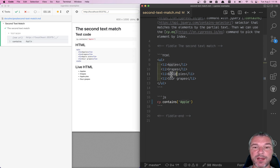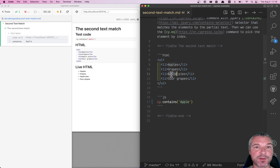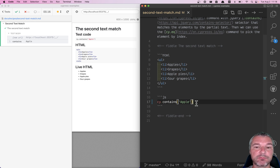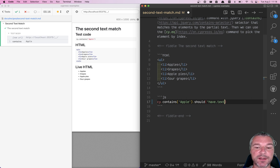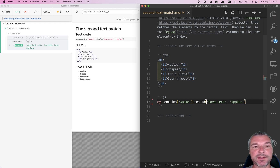What about apple pies? That element also contains the word apple, but unfortunately cy.contains() only finds and returns the first match. What if you want to confirm that this is the first match? You use an assertion: should have text, which matches the entire text of an element. cy.contains() is a very powerful command — it allows you to use regular expressions and so on.